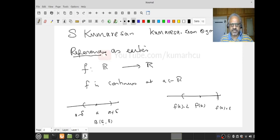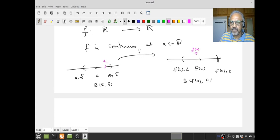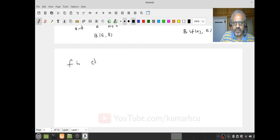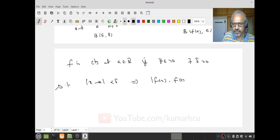What do I want? For every x in B(A, delta), F(x) should lie in B(F(A), epsilon). I say F is continuous at A in R if for every epsilon > 0, there is a delta > 0 such that |x - A| < delta implies |F(x) - F(A)| < epsilon. What we want to do is interpret this analysis definition in terms of open sets.